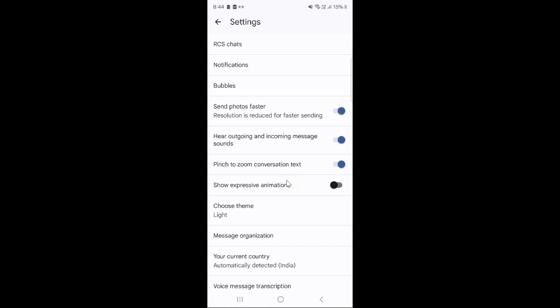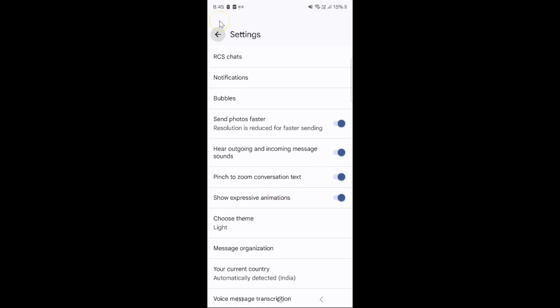Just select the option that you want. I would like to turn it on, so let me turn on this toggle button. You can see it's now turned on. After you're done, you can go back and close the Google Messages app if you want. Let me close it.